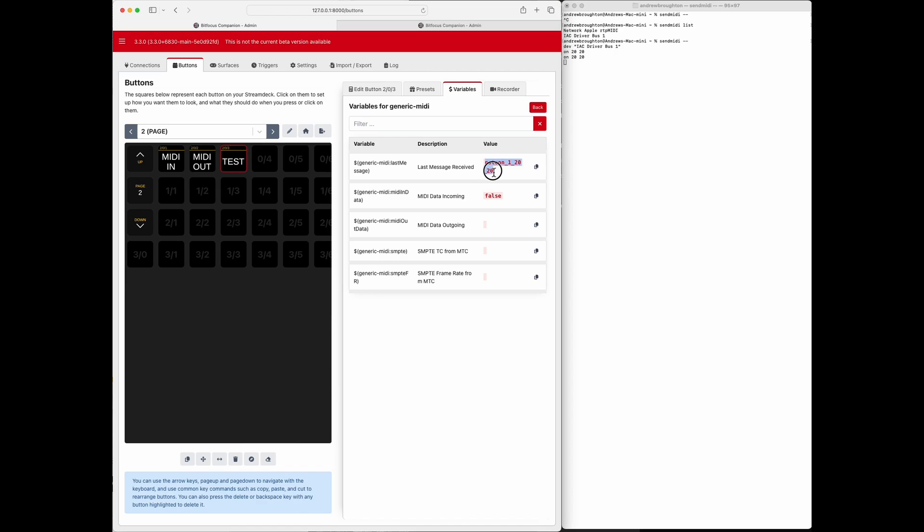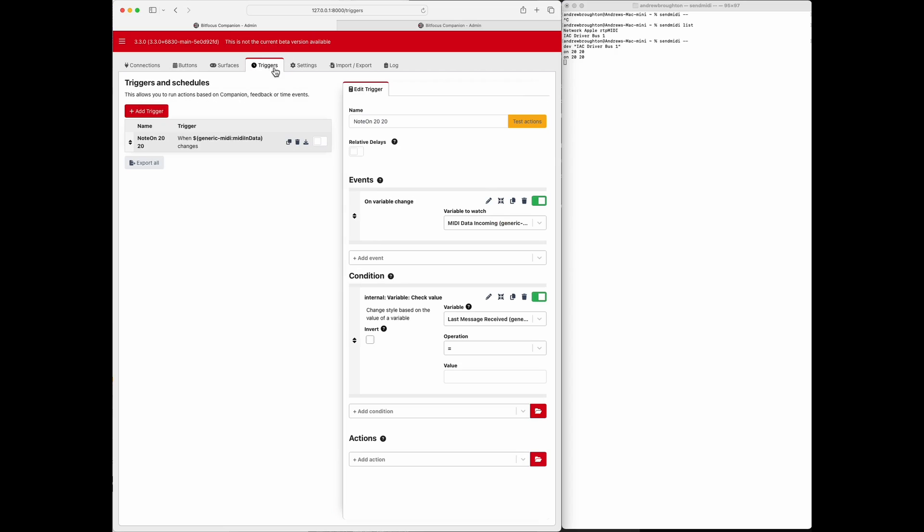I don't want to copy the variable name, so I'm not going to use this copy button, I'm going to copy the actual value. Okay, so then go back to the triggers, and that's the value I want to be equal to: note on channel 1, note 20, velocity 20. So you don't really need to know what that is, you just want to send it the message so that you have it in the last messages.